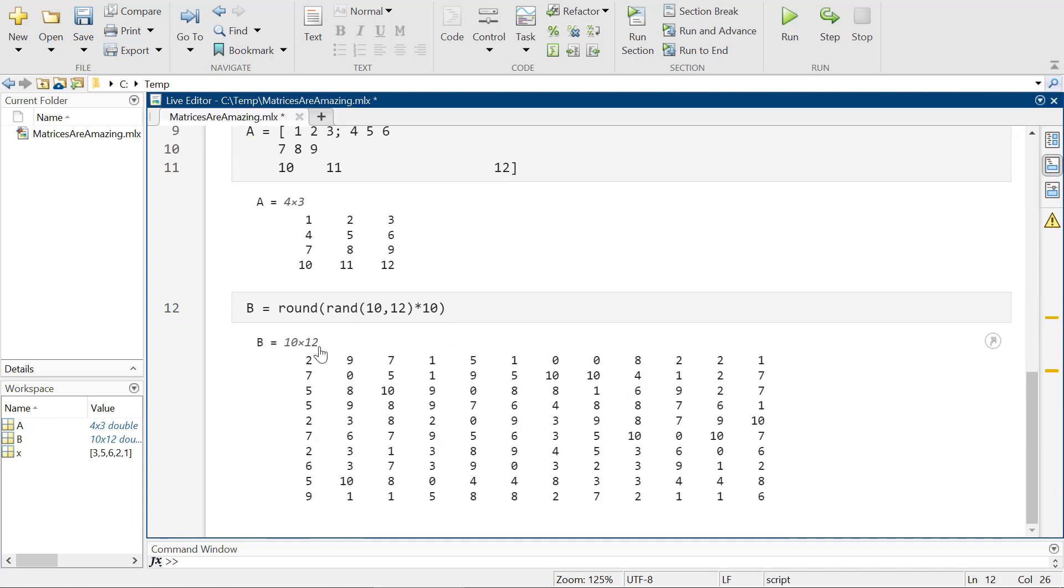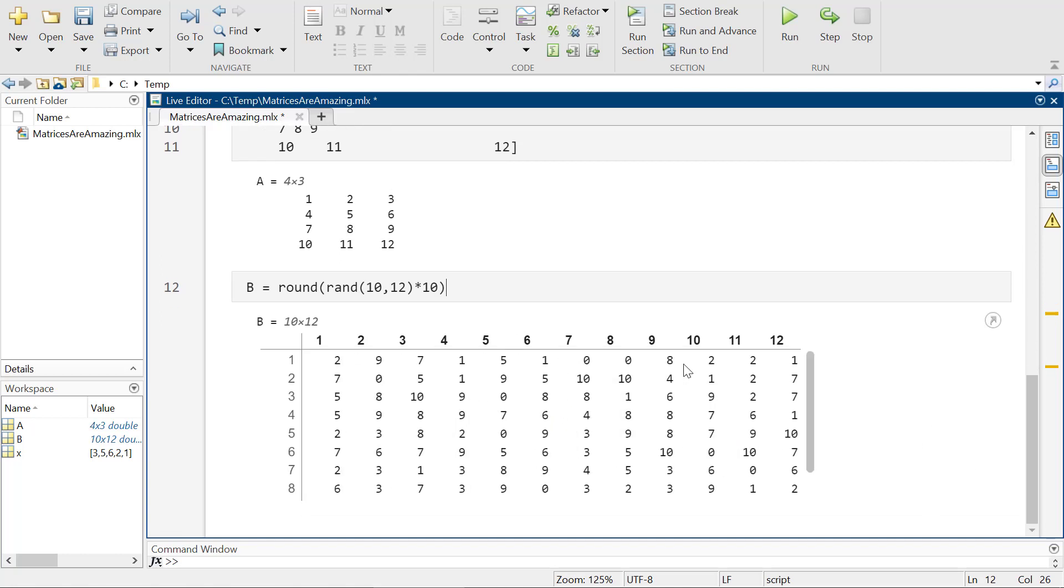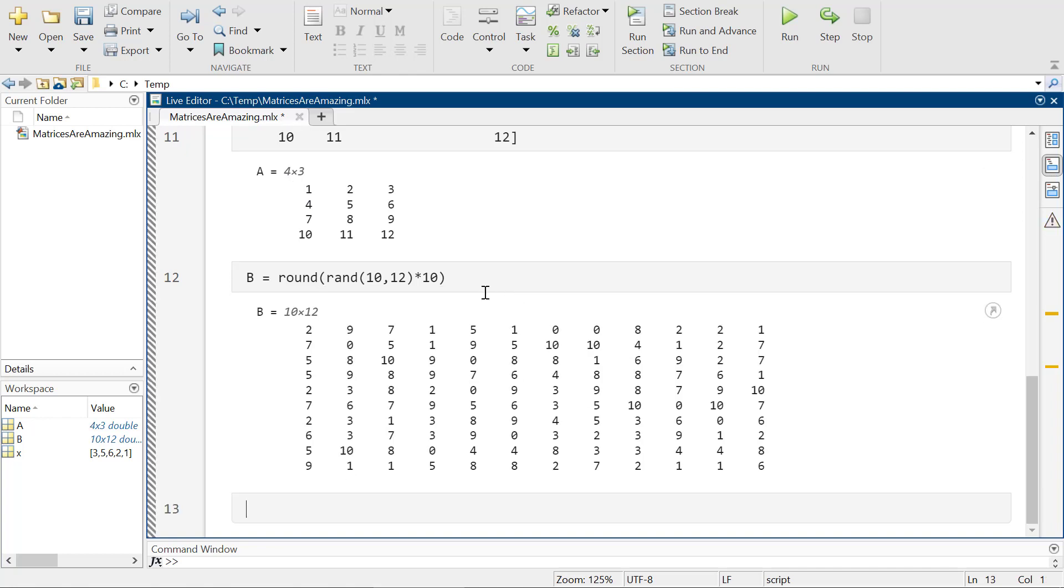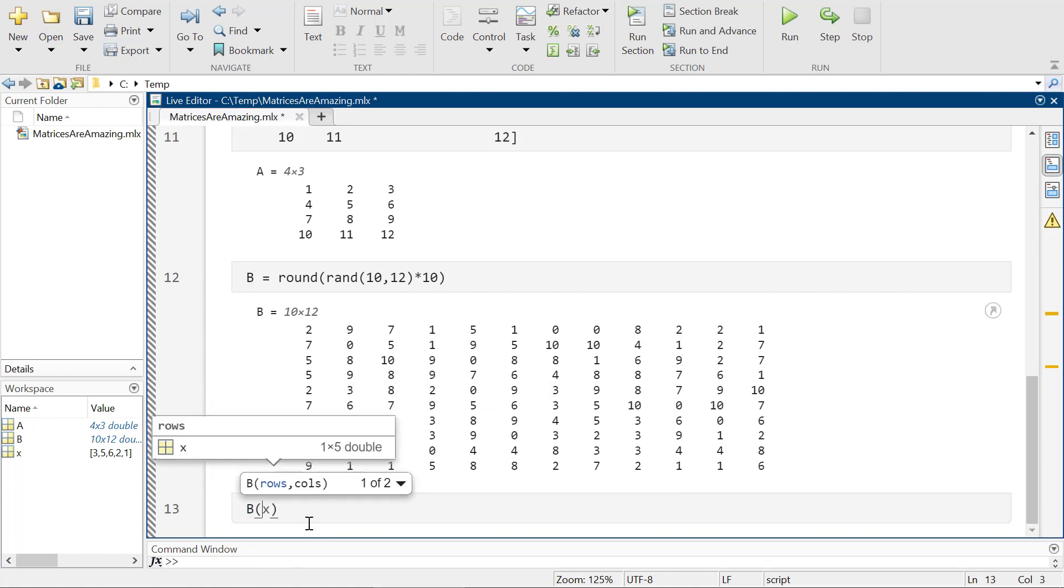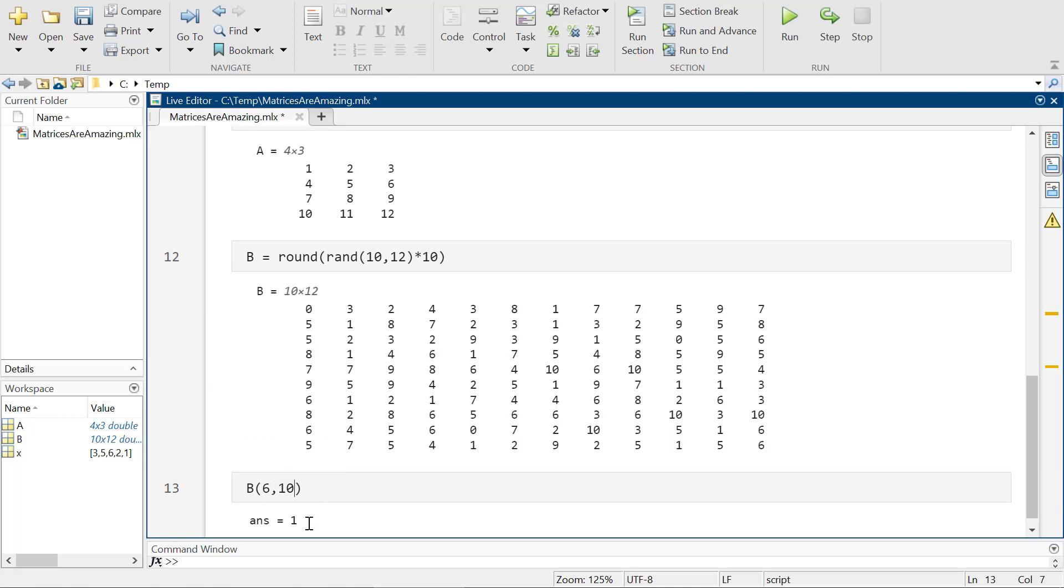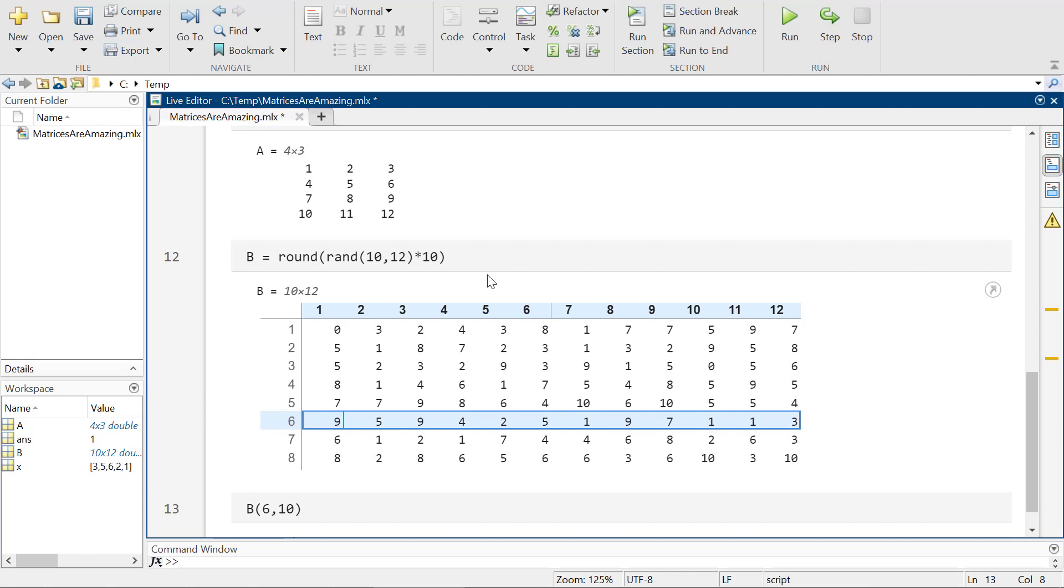So I guess what that would be kind of useful for is if I was like, oh, I don't know what this one is rather than having to count. I could do that and I could be like, oh, so that element right there is at six, 10. And so that actually brings us to a great little thing is if I wanted to access that element just by itself, I could be like, I want to access this number here is at row six, column 10.